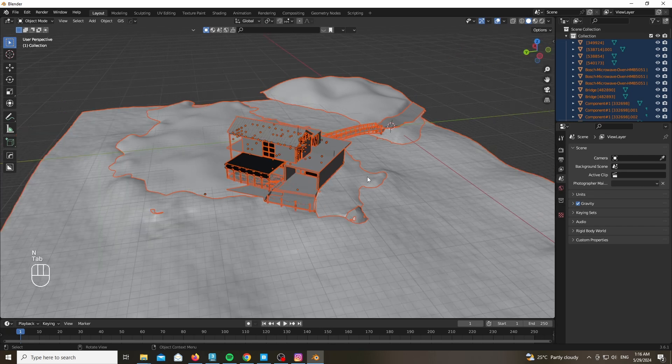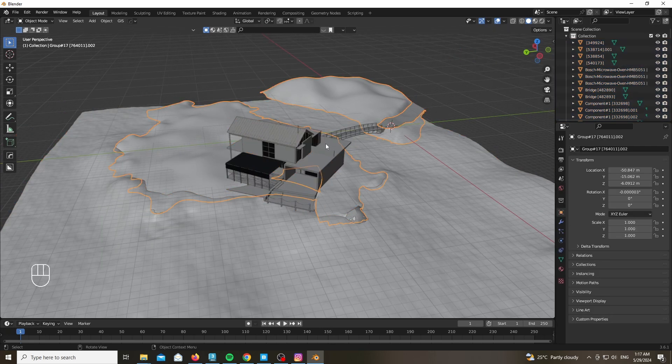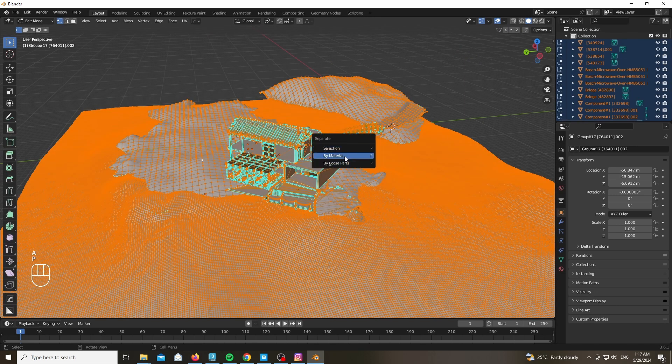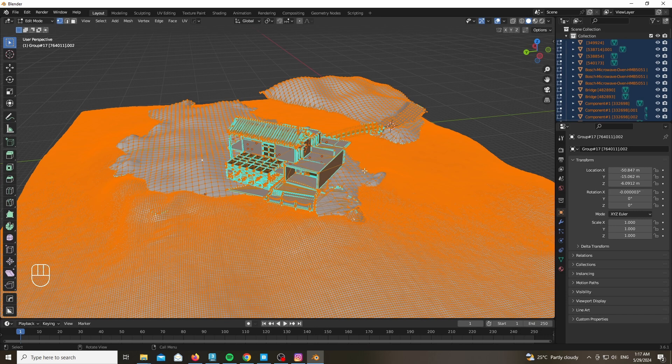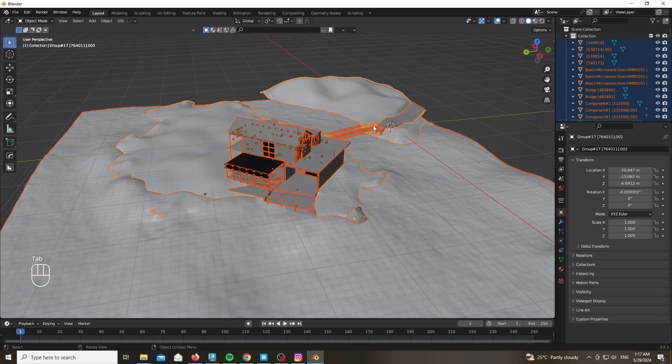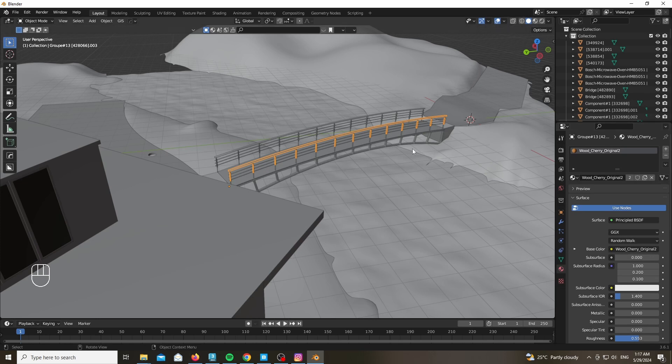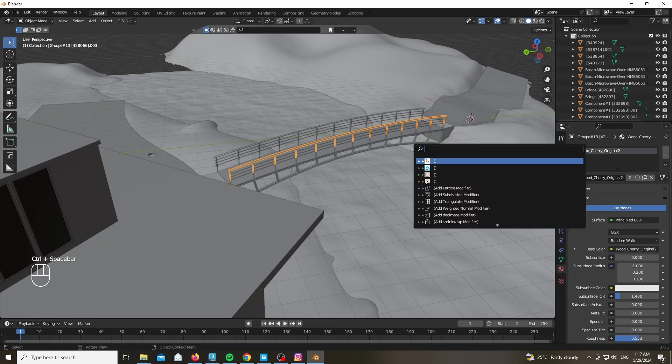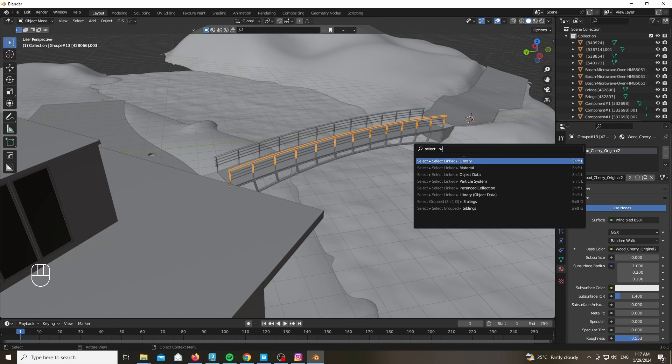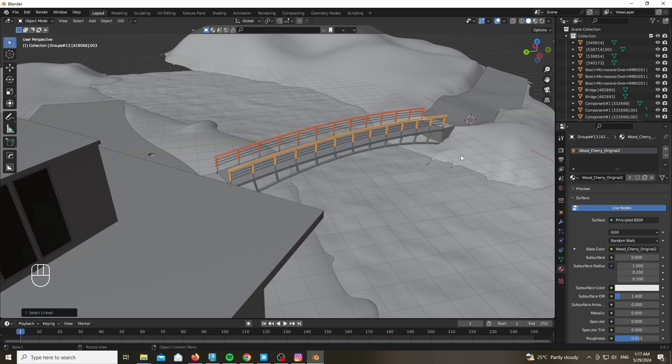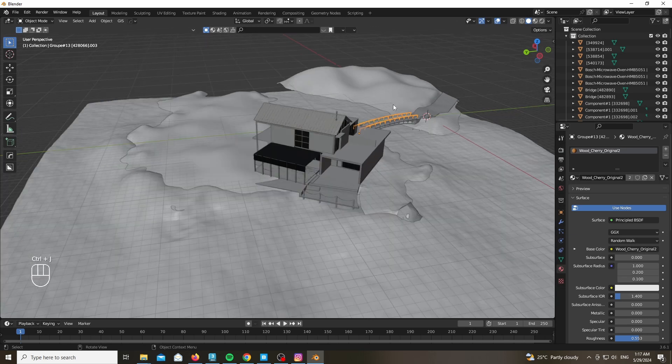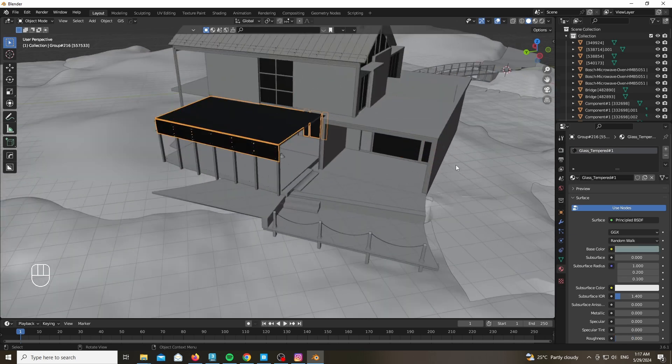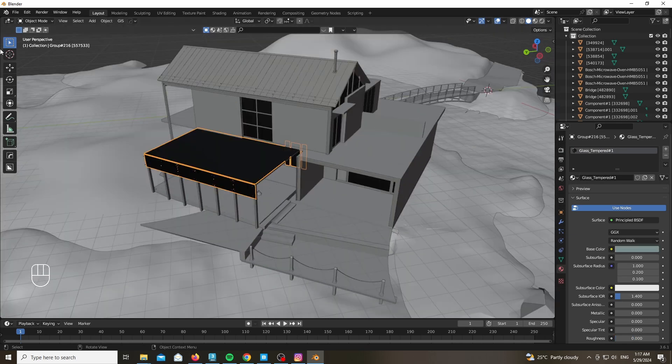First thing you want to do is select everything, go into Edit mode with everything selected, press P and choose Material, and choose any object and press Select Linked by Material. That way Blender will select all of the objects that share the same material, making it way easier and more organized. As you can see, I've already done this beforehand.